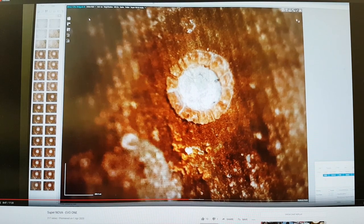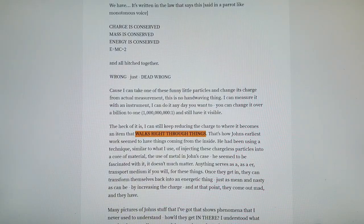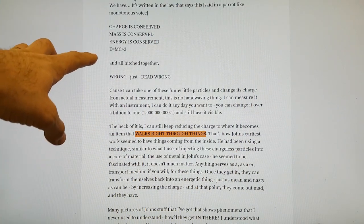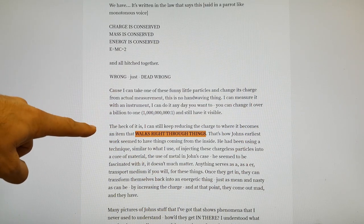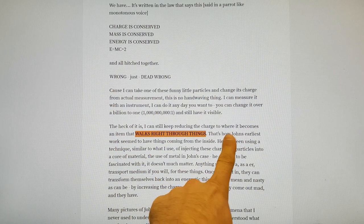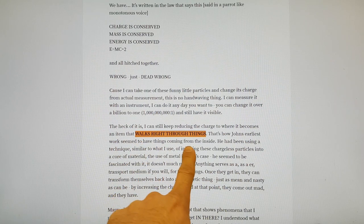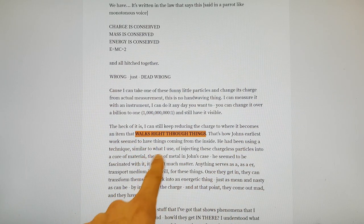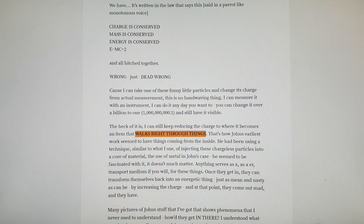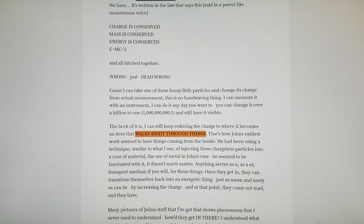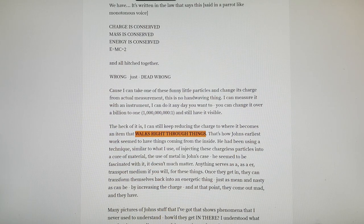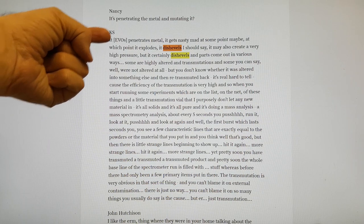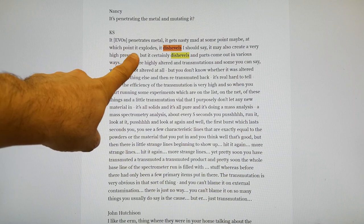There are some potential answers. In the interview I transcribed between Kenneth Radford Childers and John Hutchison, he's talking about how exotic vacuum objects can break so-called man-made laws of physics. He says, I can keep reducing the charge to where it becomes an item that walks right through things. That's how John's earliest work seemed to have things coming from the inside.